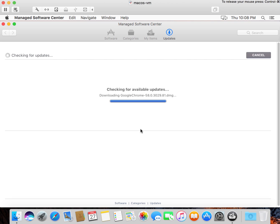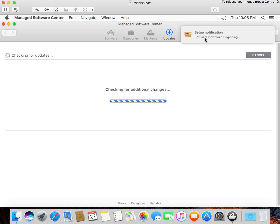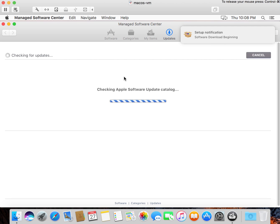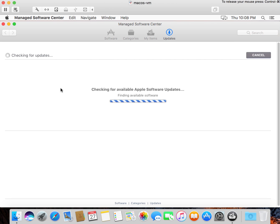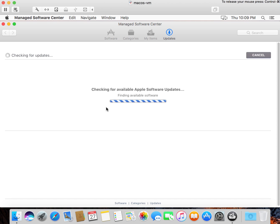You'll see that there's a notification up here that says the software download is beginning. And it's going to go through a process of downloading that software, checking out the system to make sure that no Apple software updates came out in the intervening time. And obviously, if there were intervening updates, they'd be performed at this time. But it's going to say, now you've got some software to install.